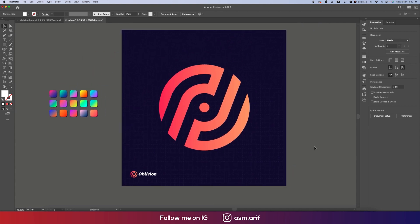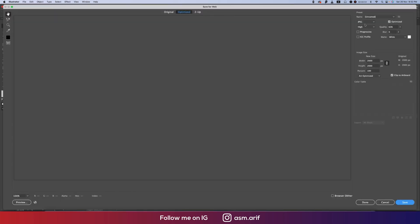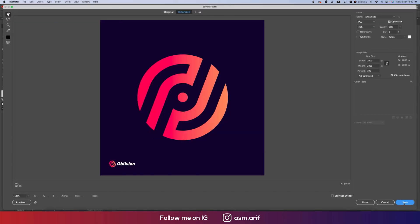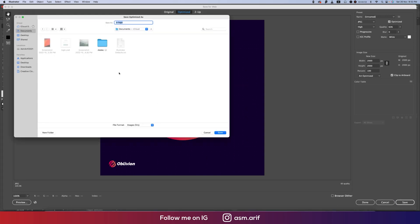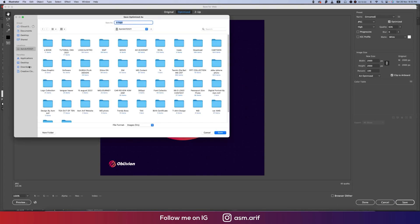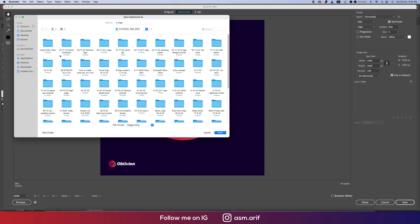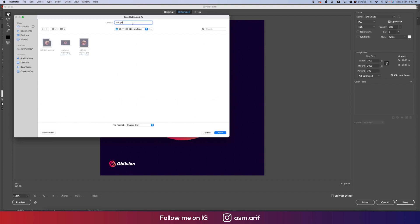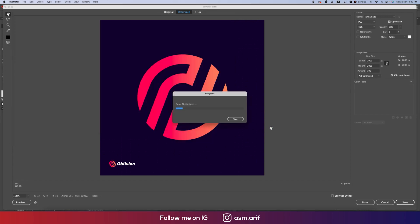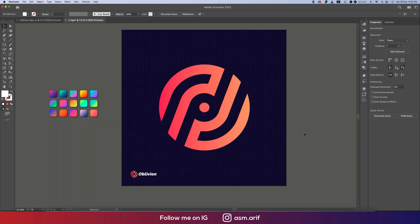Now you can save it as a JPG. Press Ctrl+Shift+Alt+S to get the export dialog, select JPG format, and save it to your directory — for example, name it 'o logo' and save in JPEG format. You can then publish it on the web or use it in your profile.